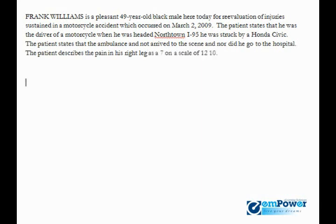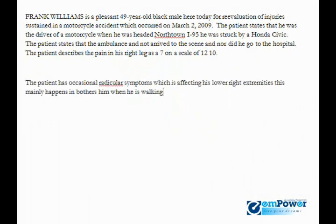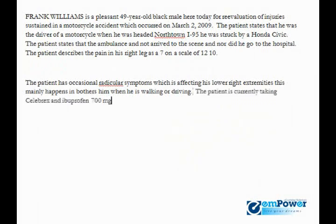The patient has occasional radicular symptoms which is affecting his lower right extremities. This mainly happens and bothers him when he's walking or driving period. The patient is currently taking Celebrex and ibuprofen 700 milligrams to help relieve his pain period. New paragraph.